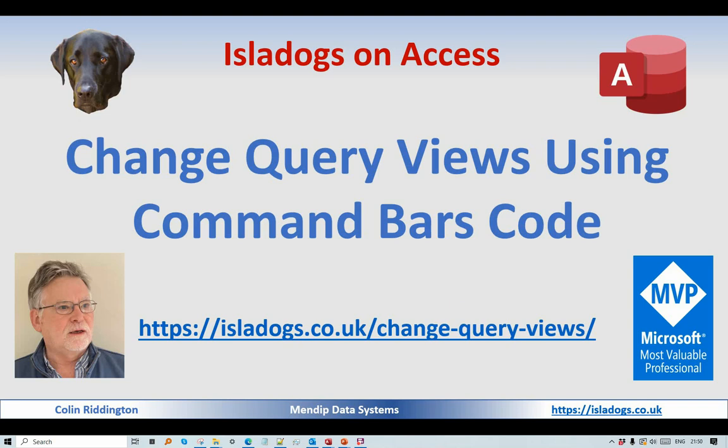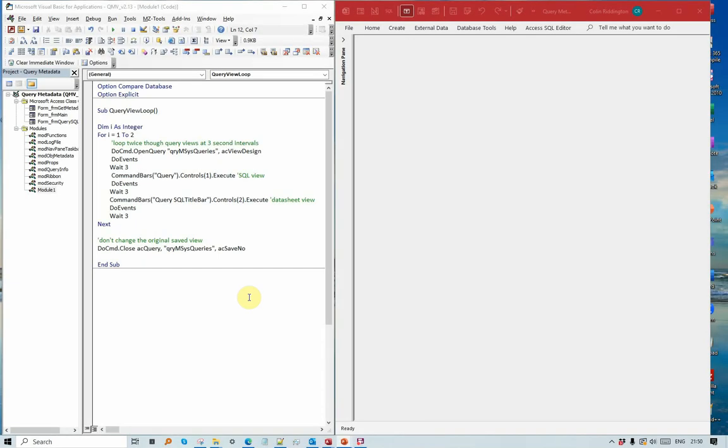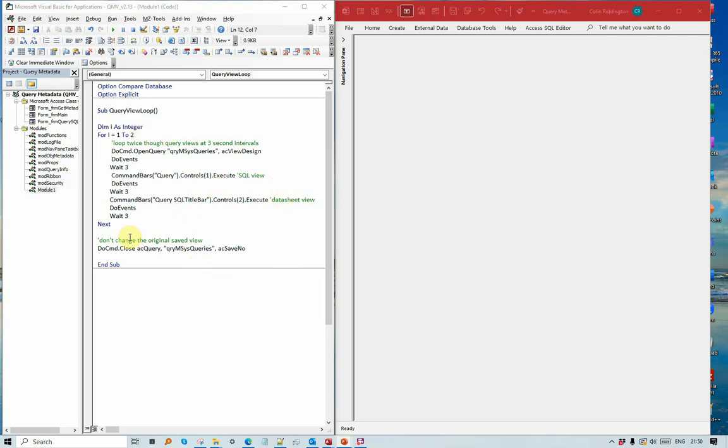Okay, so here's my app and some very simple code here which loops through from opening a query in design view, change it to SQL view, onto datasheet view, and then back again before it closes after two rounds.